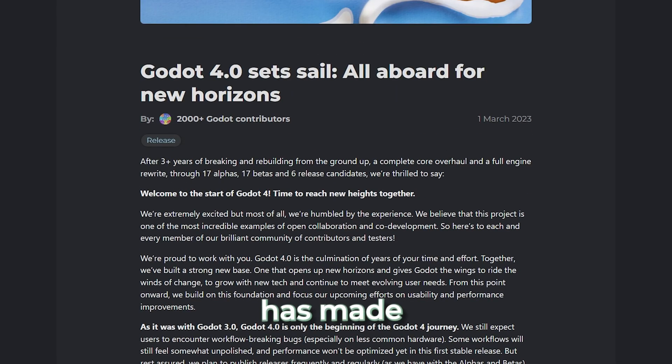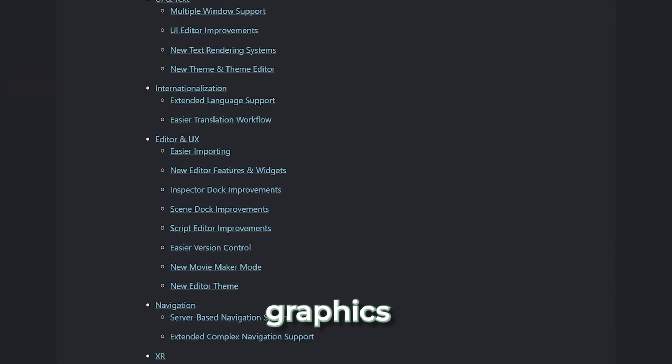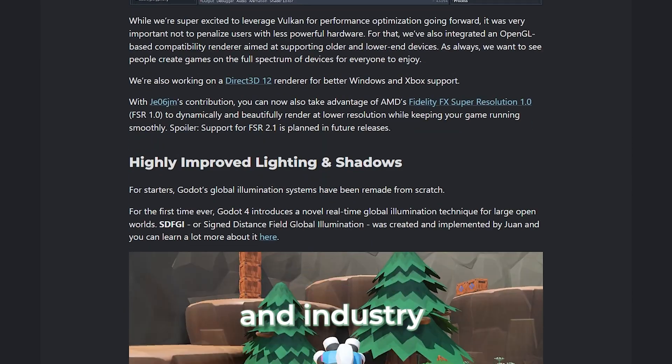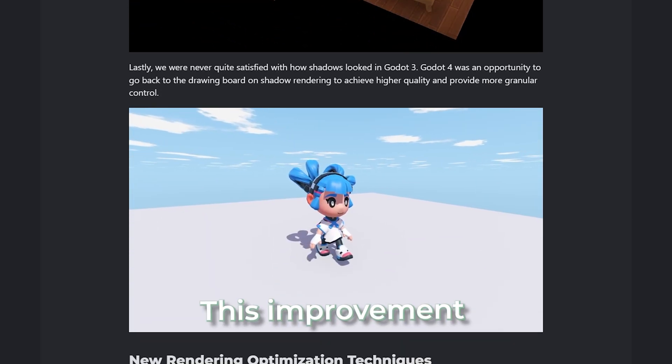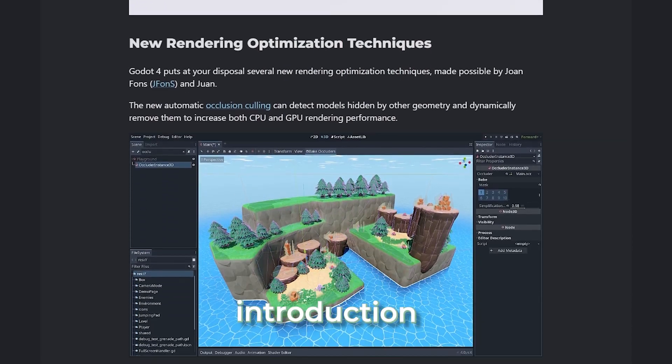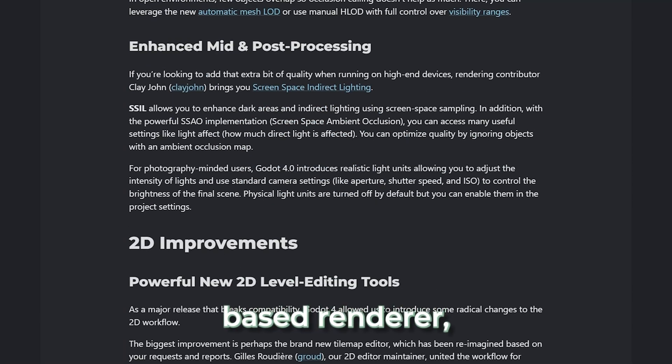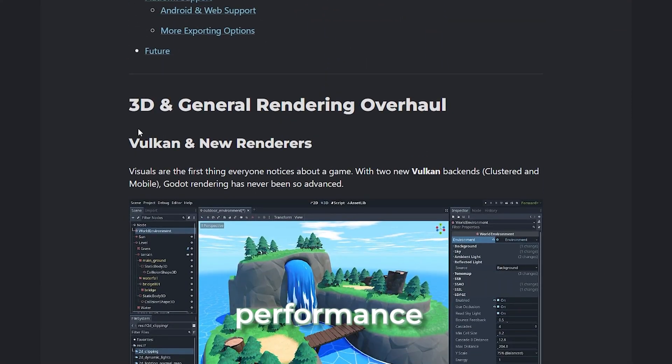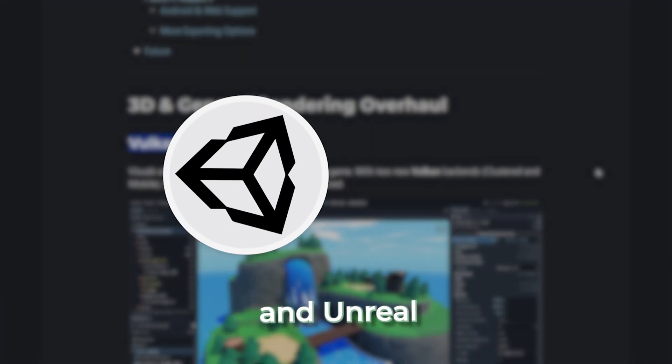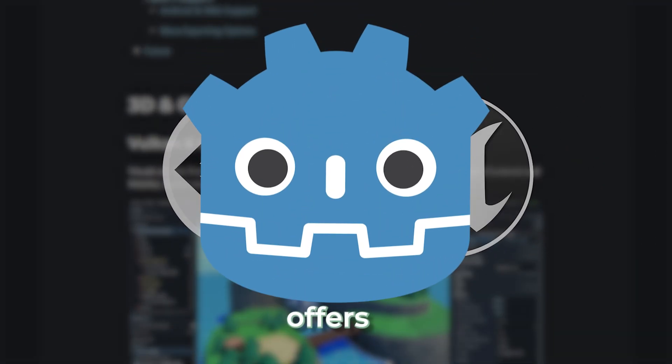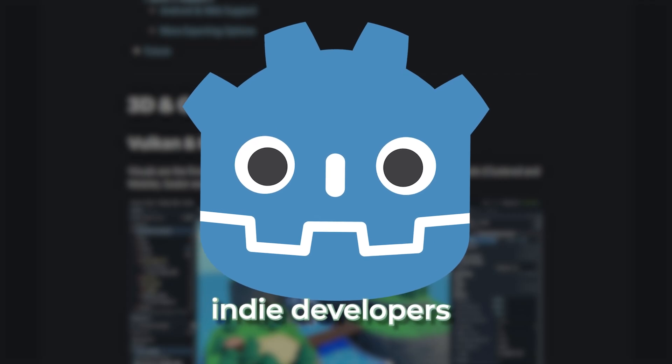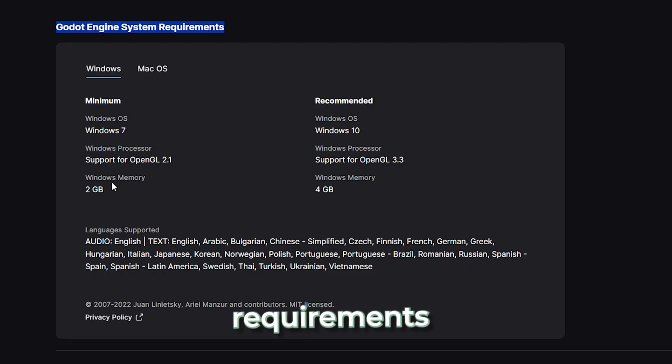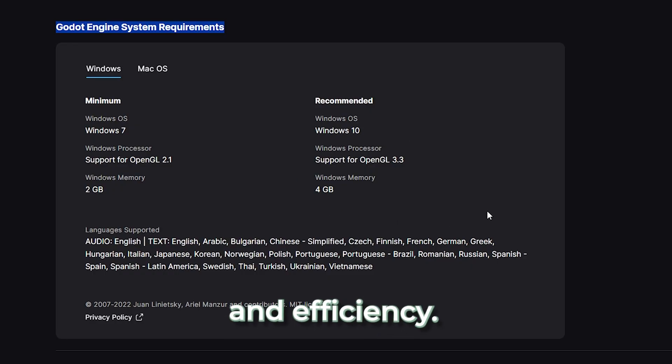Godot 4 has made significant strides in 3D graphics performance, narrowing the gap between itself and industry giants like Unity and Unreal Engine. This improvement is largely due to the introduction of a new Vulkan-based renderer, which enhances visual fidelity and optimizes performance across various hardware configurations. When compared to Unity and Unreal Engine, Godot 4 offers a compelling alternative, especially for indie developers and small studios. Its open-source nature and lighter system requirements make it an attractive option for developers seeking flexibility and efficiency.